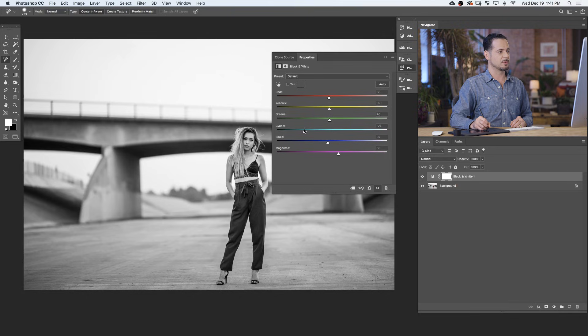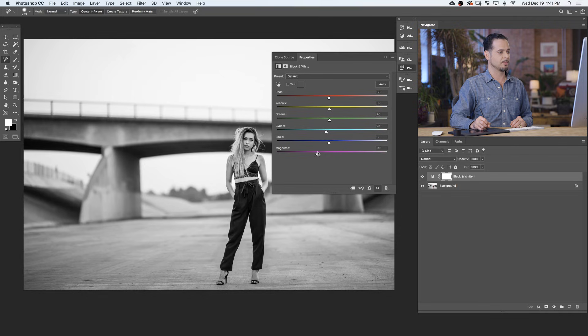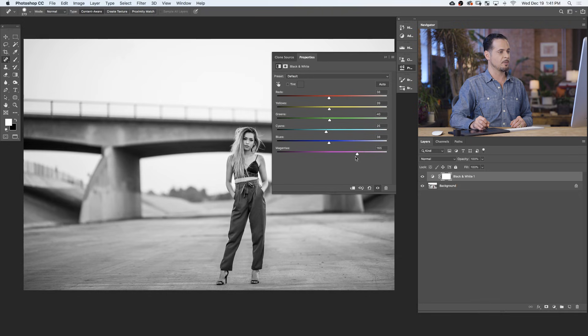Red and yellow will primarily be subject's skin tones, and environments will be other colors like greens, cyans, and blues. In this case, we don't have many of those colors, so these are not doing that much. I can adjust my subject's pants a little bit lighter using magentas.